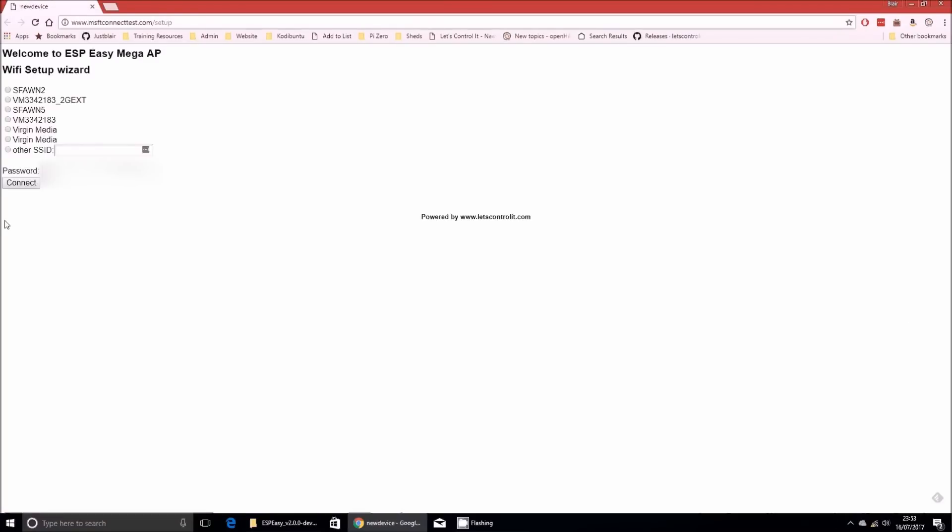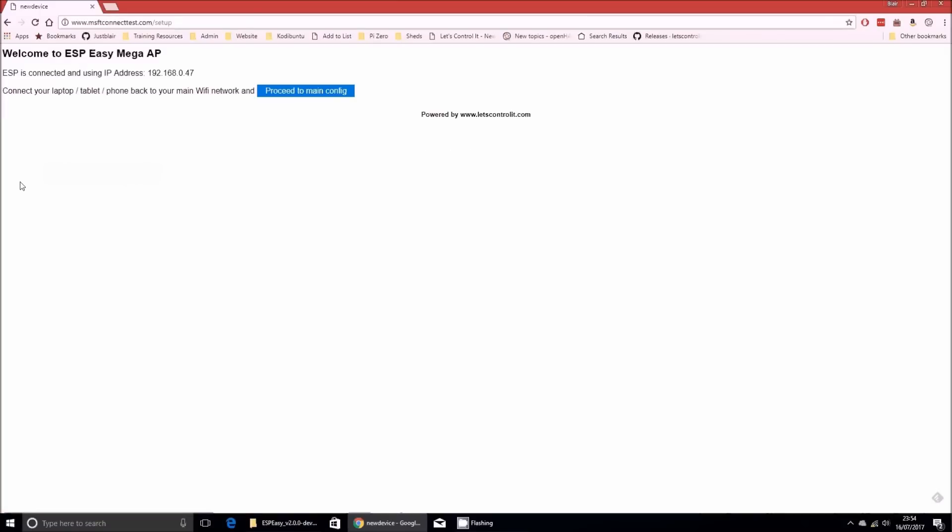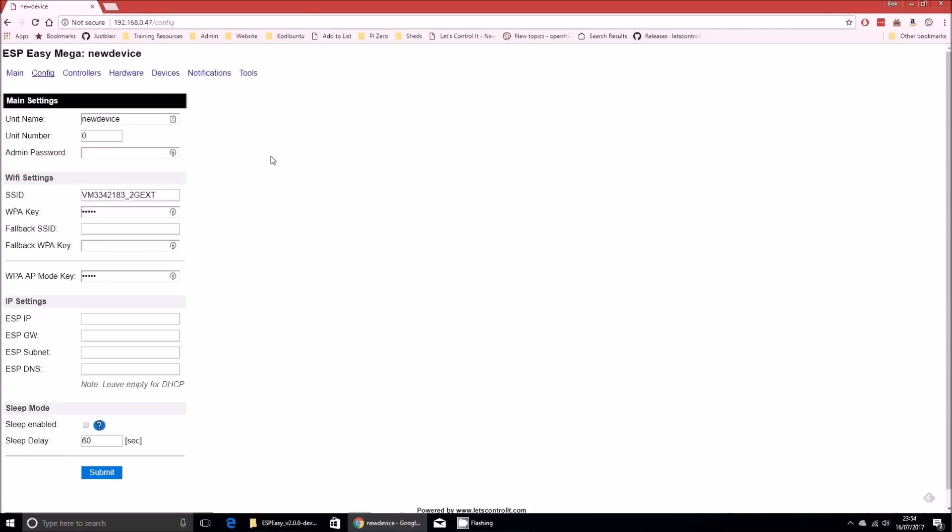You can see a list of my routers and all my neighbors routers that it's detected. So I'm going to click one of my routers and paste the password that I prepared earlier. Then I'm going to choose connect. It's going to count down for 20 seconds or so and hopefully in that time it will find my router. It seems to have worked. It's given me an IP address, so it has connected to my network. I'm going to click proceed to the main config. It should now open up into the configuration screen.